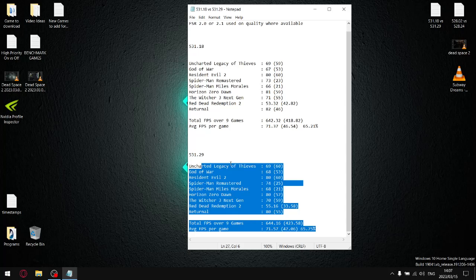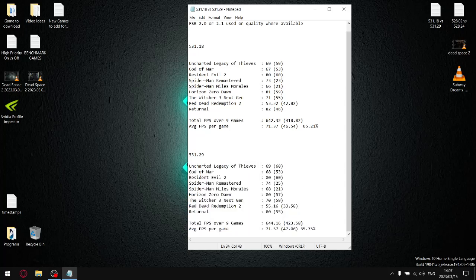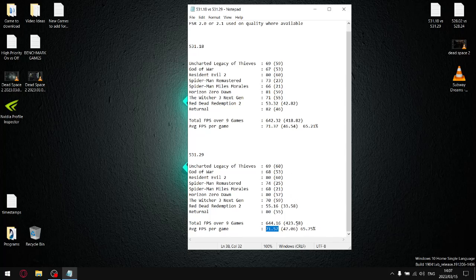The bad part about this driver is that when I divide the 1% lows by the average FPS per game, my stability is still only 65.75%. And whereas this is an increase from the previous driver, I still highly recommend, unless you're playing new games where the older drivers don't work so well, I highly recommend sticking on 528.02 or even 528.24. And I'll show you why.